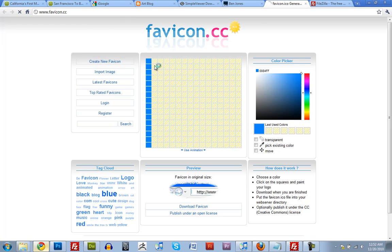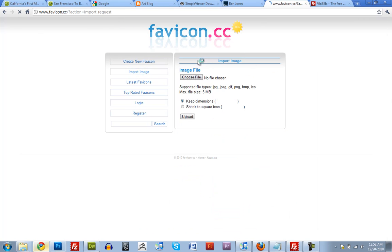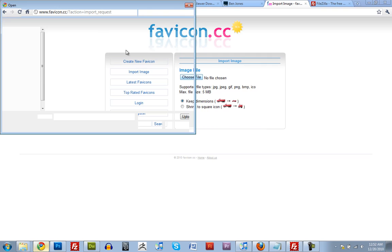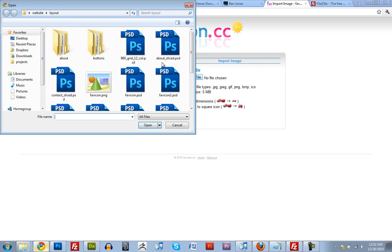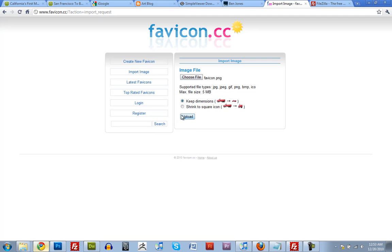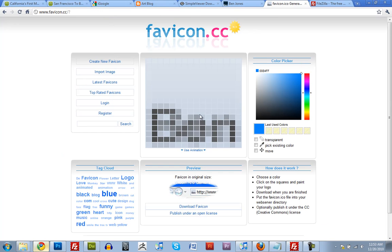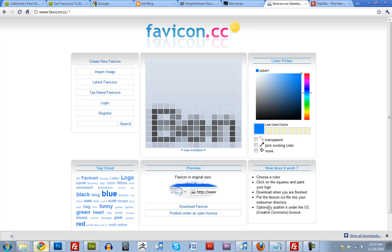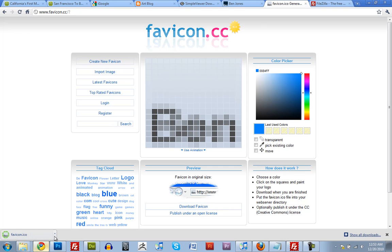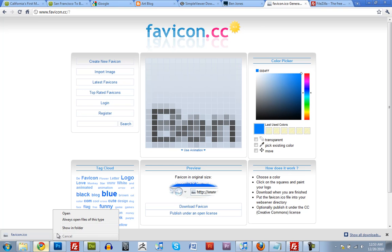And new one. Import image. Choose file. Go find that favicon. There we go. And upload it. There it is. And it even gives you a little preview of what it will look like down here. So just click download. And it downloads it. I'm going to pause this real quick.